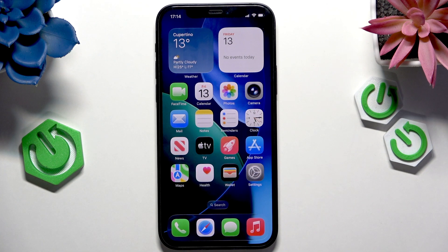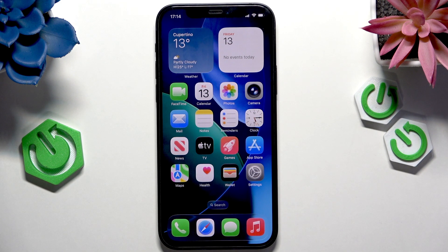Hello, in this video I'm going to show you how to close apps in background on iOS 26.